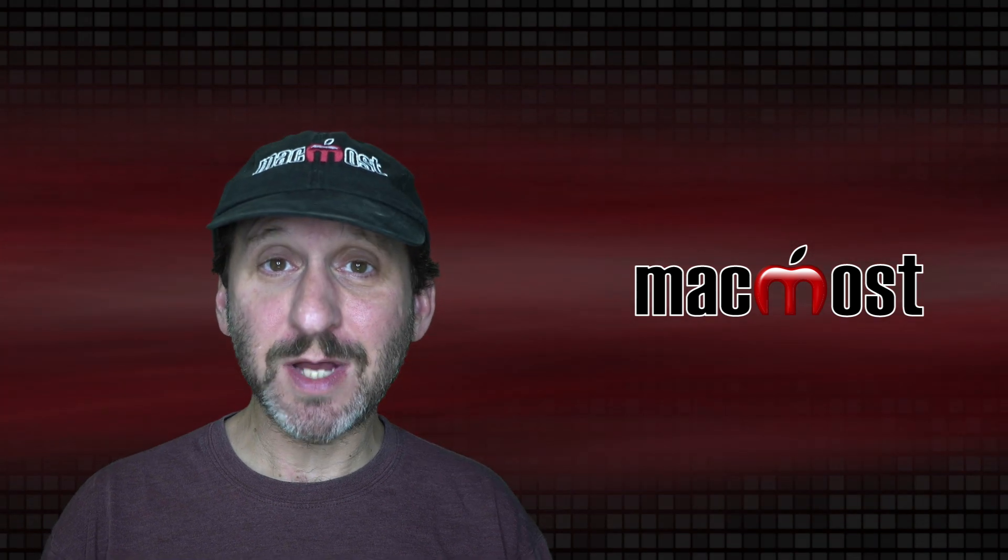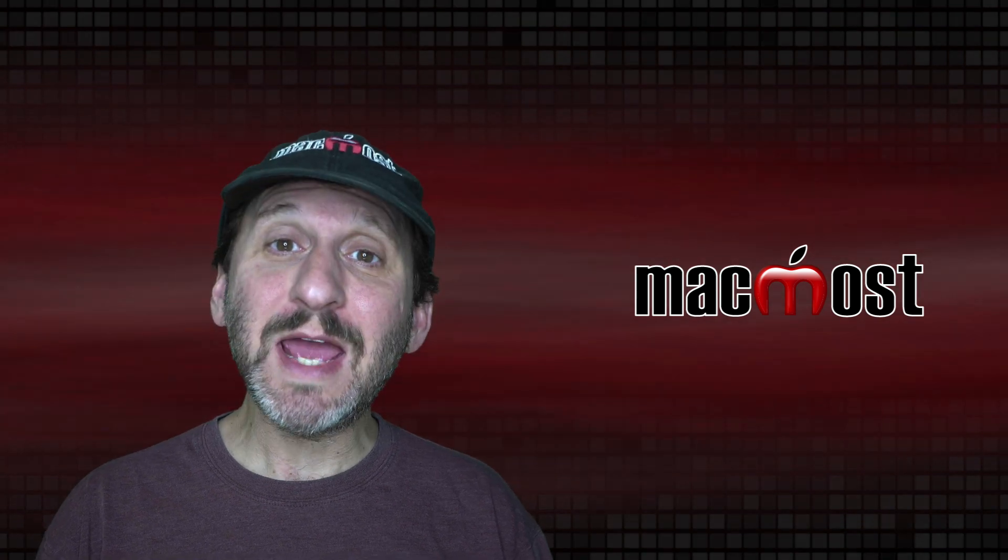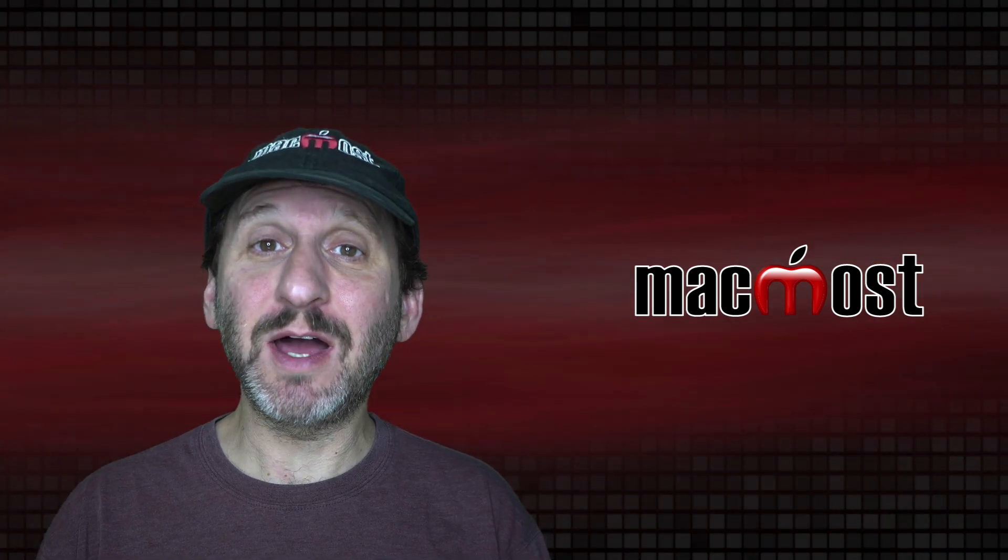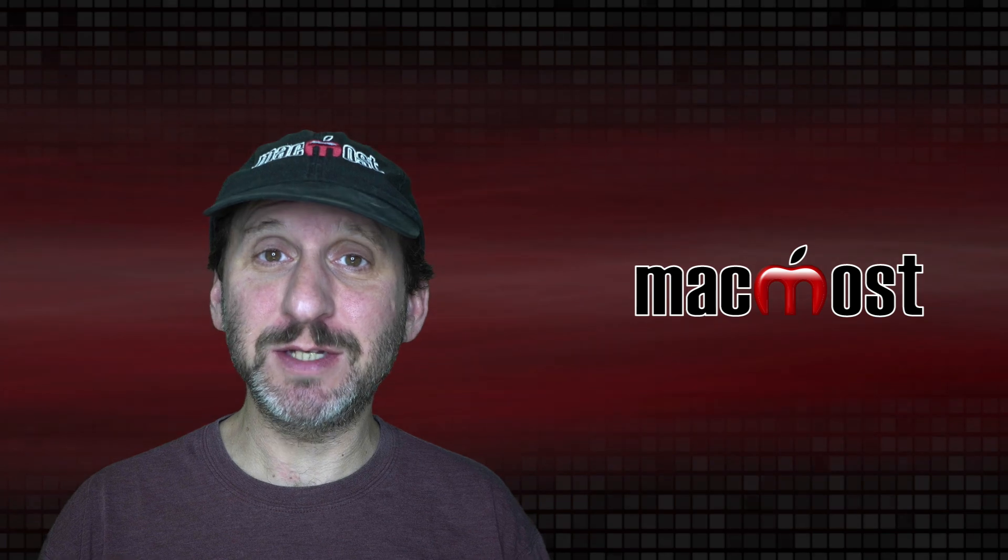Hi, this is Gary with MacMost.com. Today let's look at printing a section of a Numbers spreadsheet.